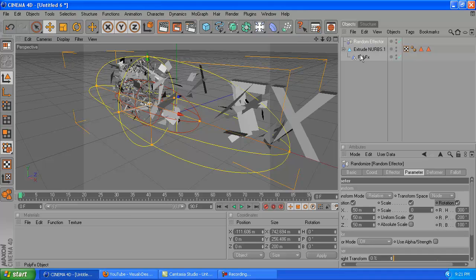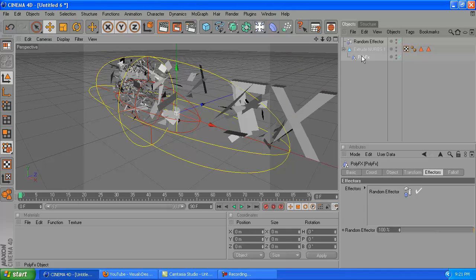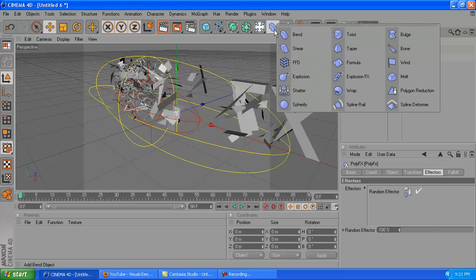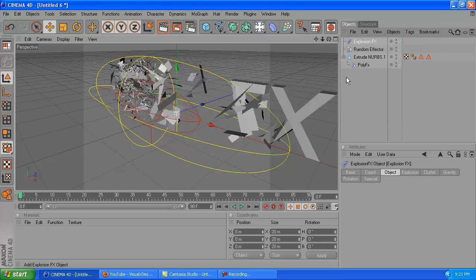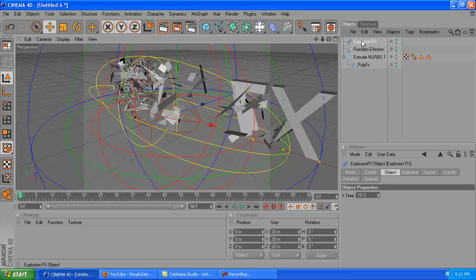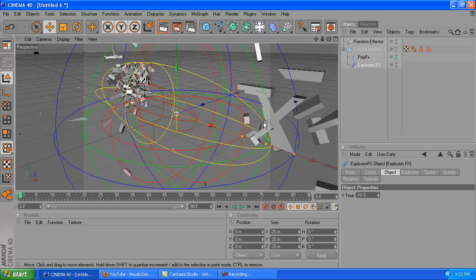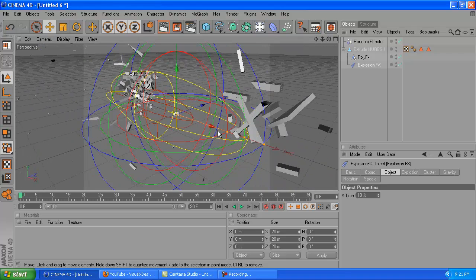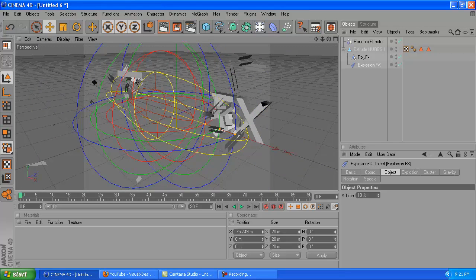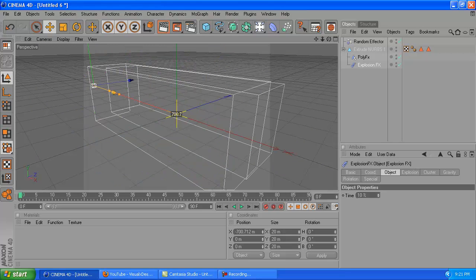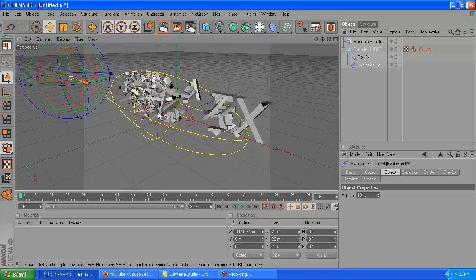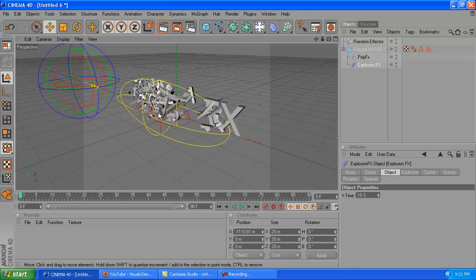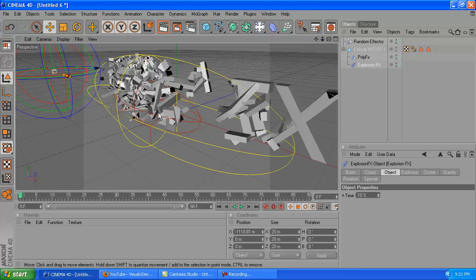You're going to want to make sure that the PolyFX is selected, and you're going to click the little half sphere thing and click explosion FX, and just drag that under the PolyFX like that. Once you do that, you can click on the explosion FX and drag it all the way out of the way. It doesn't really matter where you drag it. Then you will see that it is 3D now.